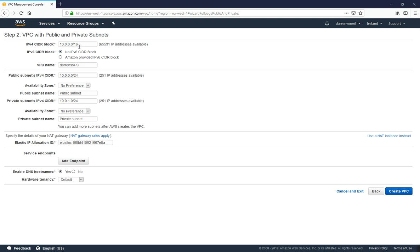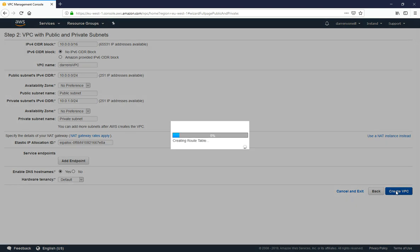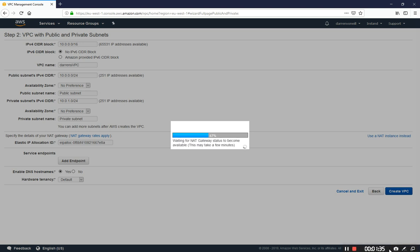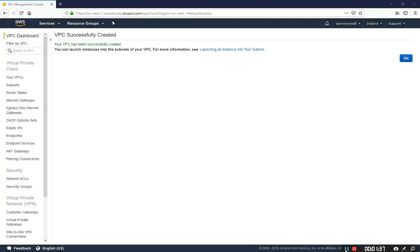So now that all that's filled out I am going to click create VPC and it will begin to create for us here now. It might just take a minute to create the NAT gateway, so I'm just going to pause the video while this is working.